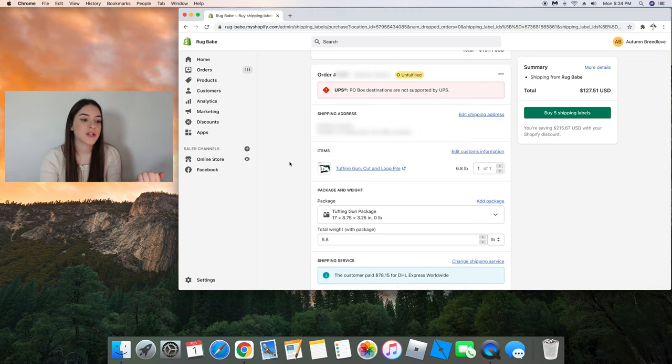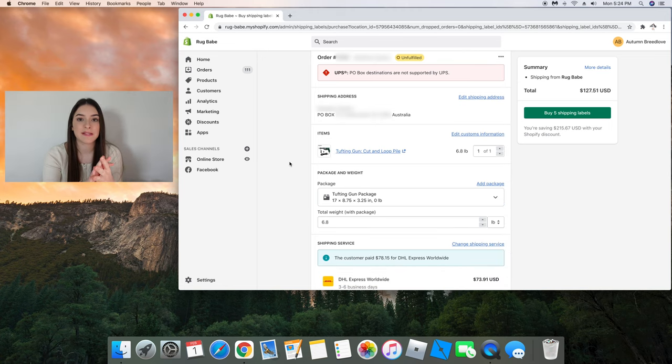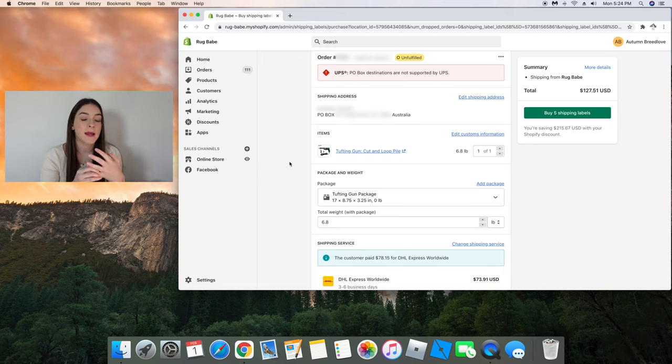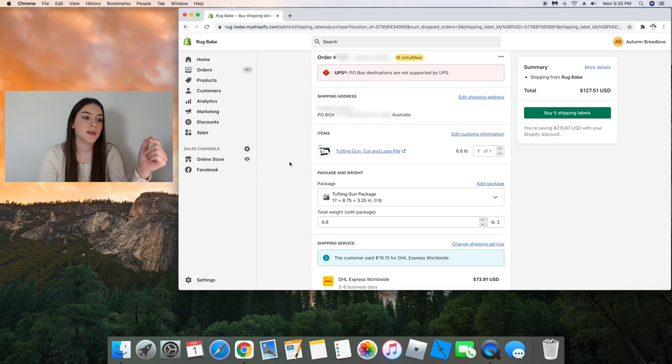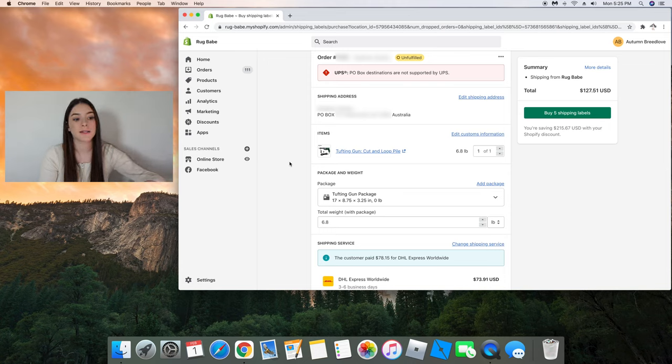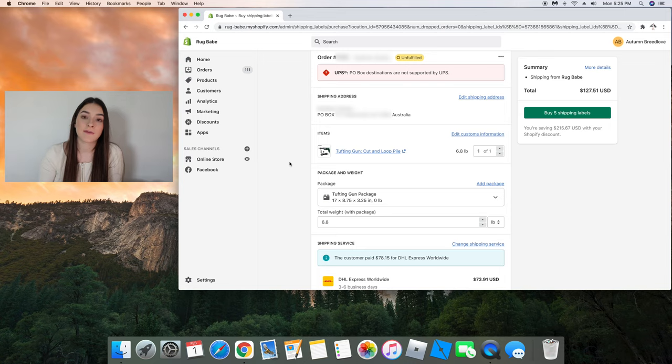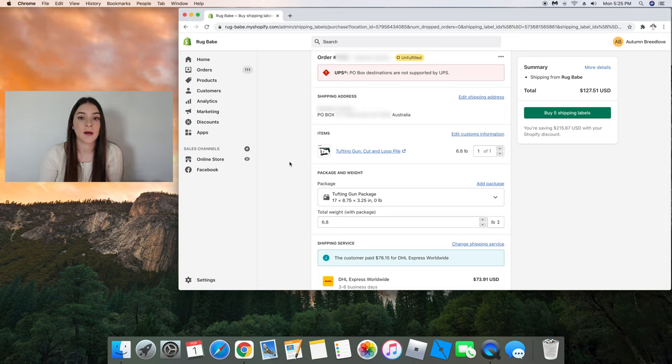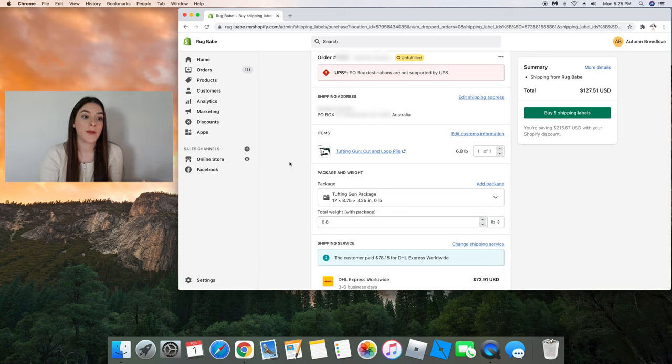As I'm changing the weights of the packages I came across this one package that is going to be sent to Australia. And I'm really glad I came across this so I could show you guys what to do in this instance. So they put a PO box number to have their package sent to. And if you're not aware, UPS and DHL and a bunch of carrier services don't deliver to PO boxes.